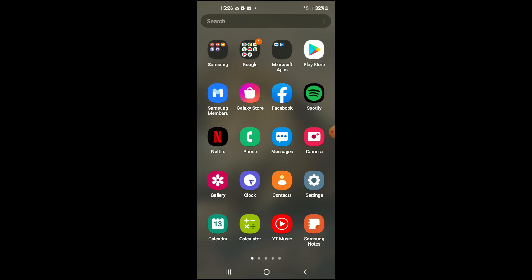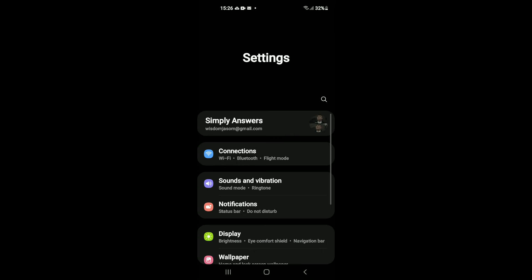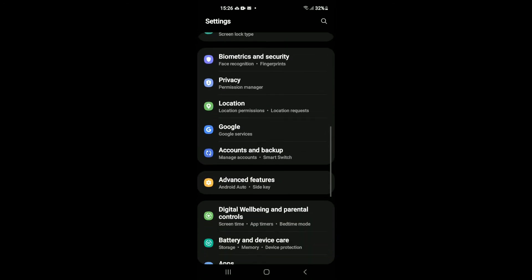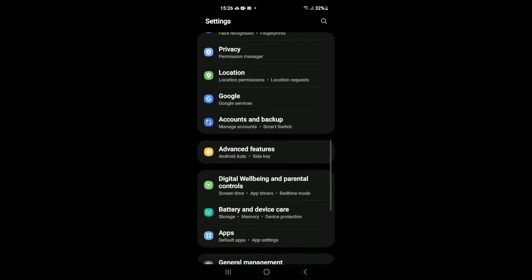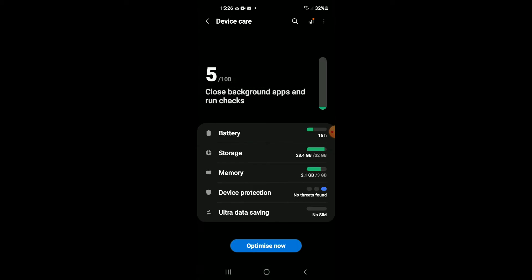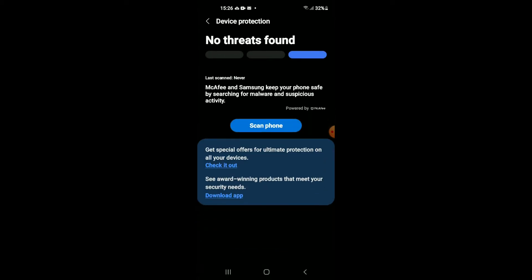First, you're going to need to go into Settings. Then you're going to scroll down and tap on Battery and Device Care. As you can see right here, if I tap on Device Protection, you can see that mine is turned on.